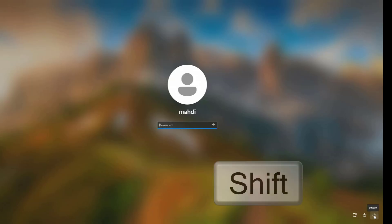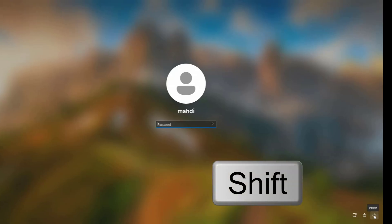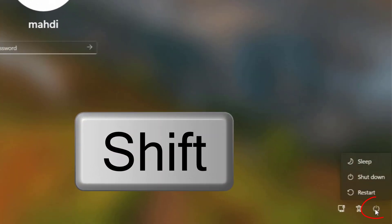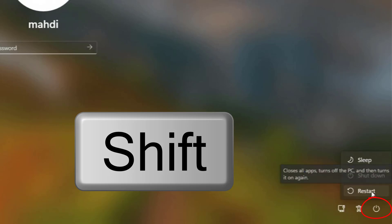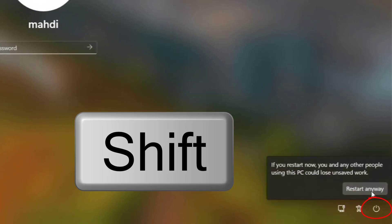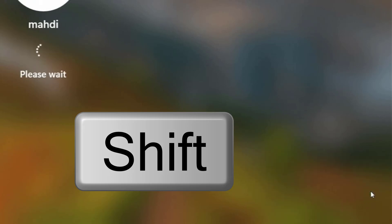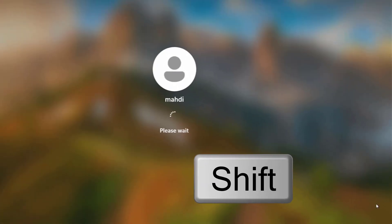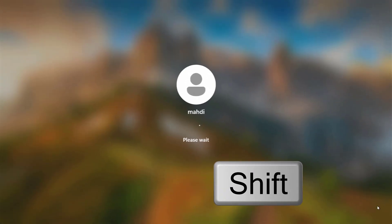First, press and hold your Shift key on your keyboard, then click on the power icon and click on Restart. Do not release your Shift key — restart your device while holding the Shift key on your keyboard.